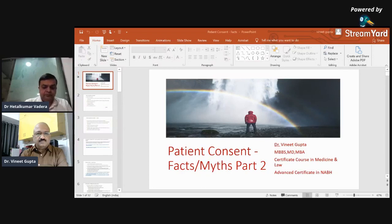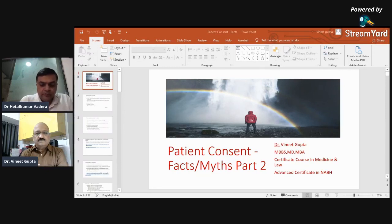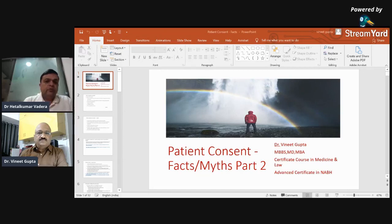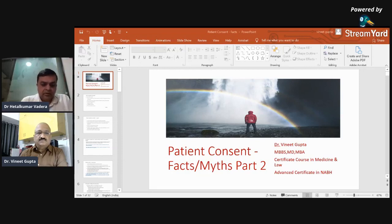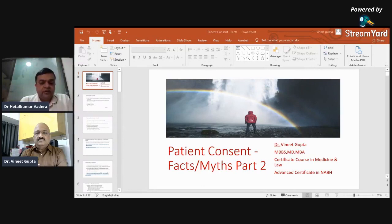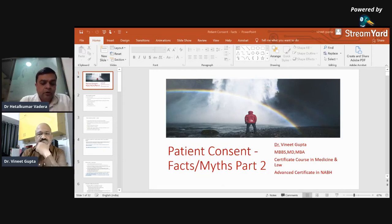We are live now. Good evening to all of you. This is in the series of Facebook Live Challenge. Today we have with us Dr. Vinit Gupta, who is Honorary Secretary of the Dhanvantari Society. He has done a Certificate Course in Medicine and Law and Advanced Certificate Course in NABH. We attended his lecture on Patient Consent: Facts and Myths — a wonderful presentation available on Facebook and YouTube. We are going to talk about Patient Consent: Facts and Myths, Part Two.